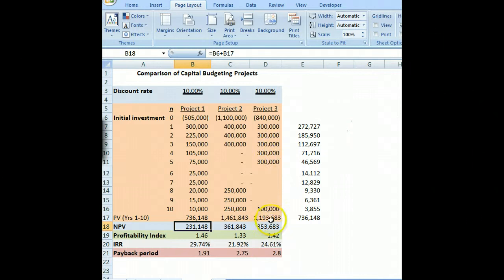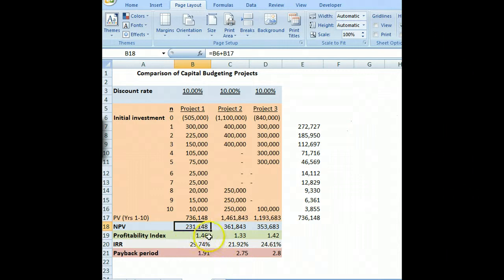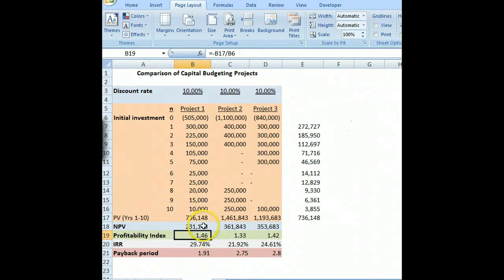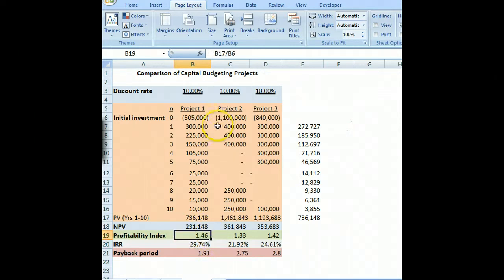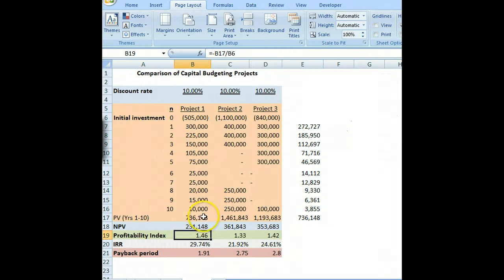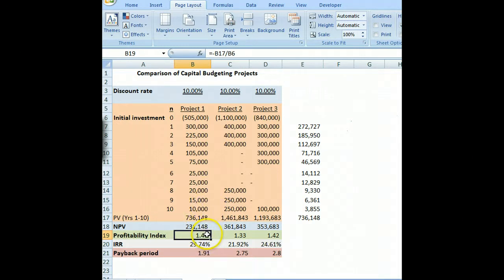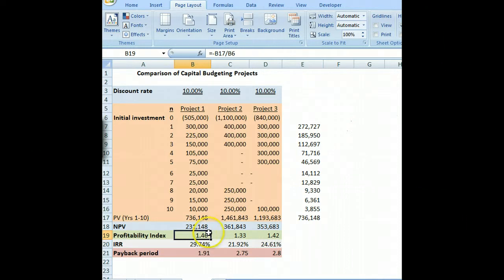I'm not going to go through project two and project three, but we did the exact same thing for those two projects. Then we found a profitability index, which is another capital budgeting measure — it's simply the present value divided by the initial investment. As long as that's greater than one, that's positive, and we should accept the project because it's going to make us money.